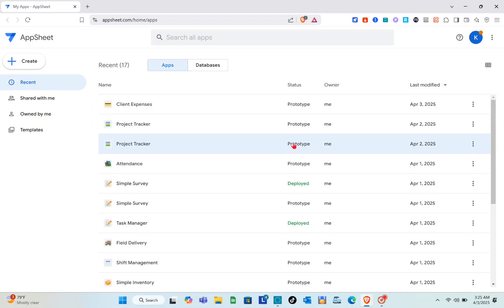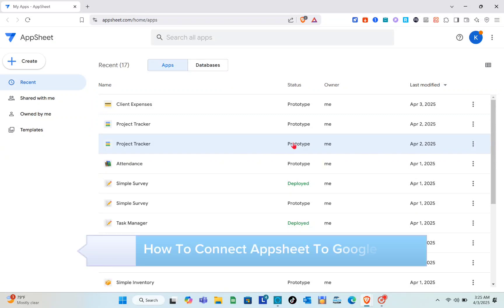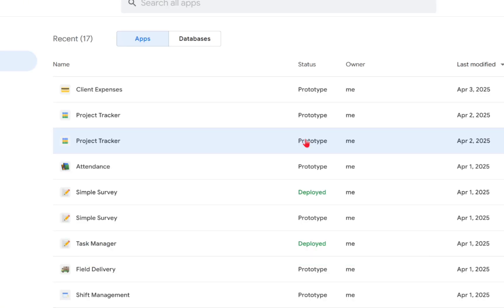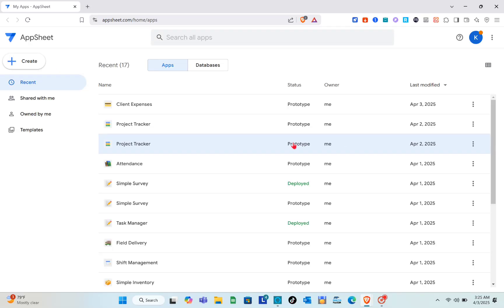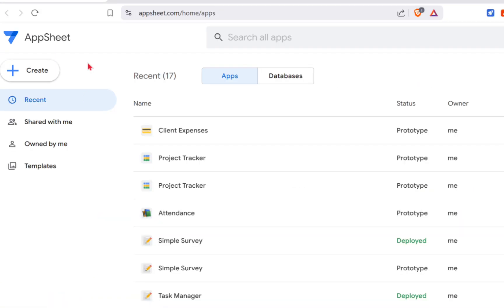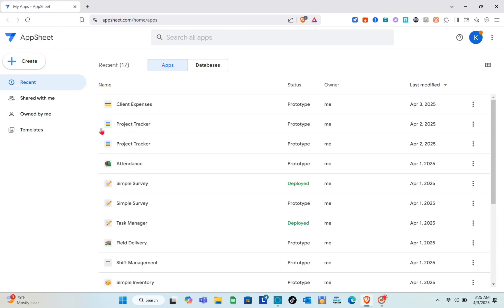Hey guys, welcome to the channel. In this video you'll learn how to connect AppSheet to your Google Sheet. The very first thing you should do is open any web browser, then use the search bar at the top to search for AppSheet, and then log into your account.